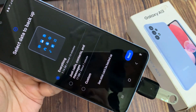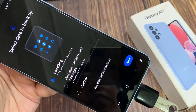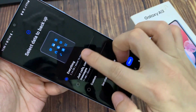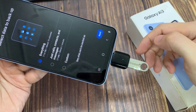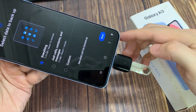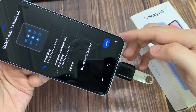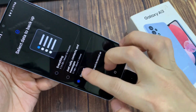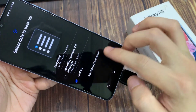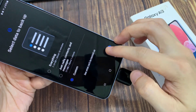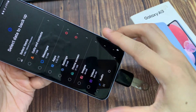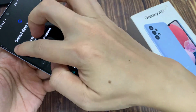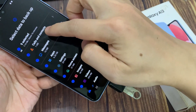Next, you need to choose what you want to backup or transfer to the USB drive. Everything here will take around 7.14 GB of storage space. If your USB doesn't have enough space, you are going to choose Custom, then tap on Next. In Custom, select what you want to transfer over.